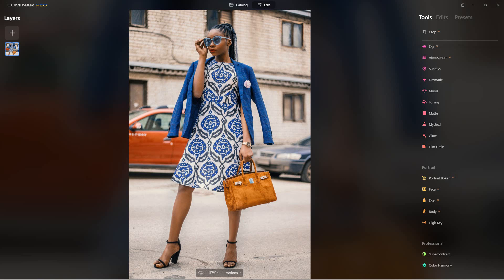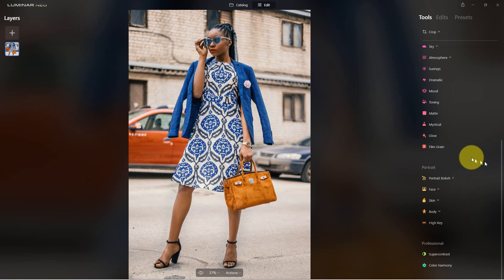Bokeh is where the background is blurry — a lot of people just call it blurry background. It's where the depth of field falls off so things in the background blur, which brings more attention to the subject. You use it a lot in portraits. We're going to start with this photograph from Pexels, a website that provides free-to-use photographs. The background is already slightly blurry, but it's a really good photograph for demonstration purposes.